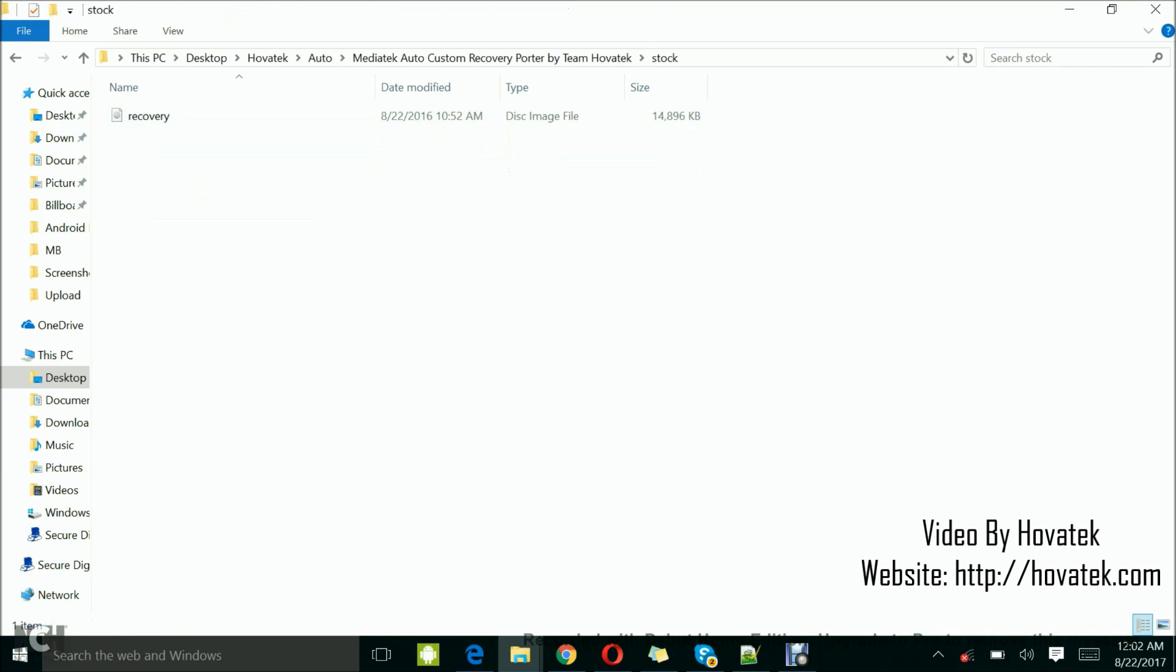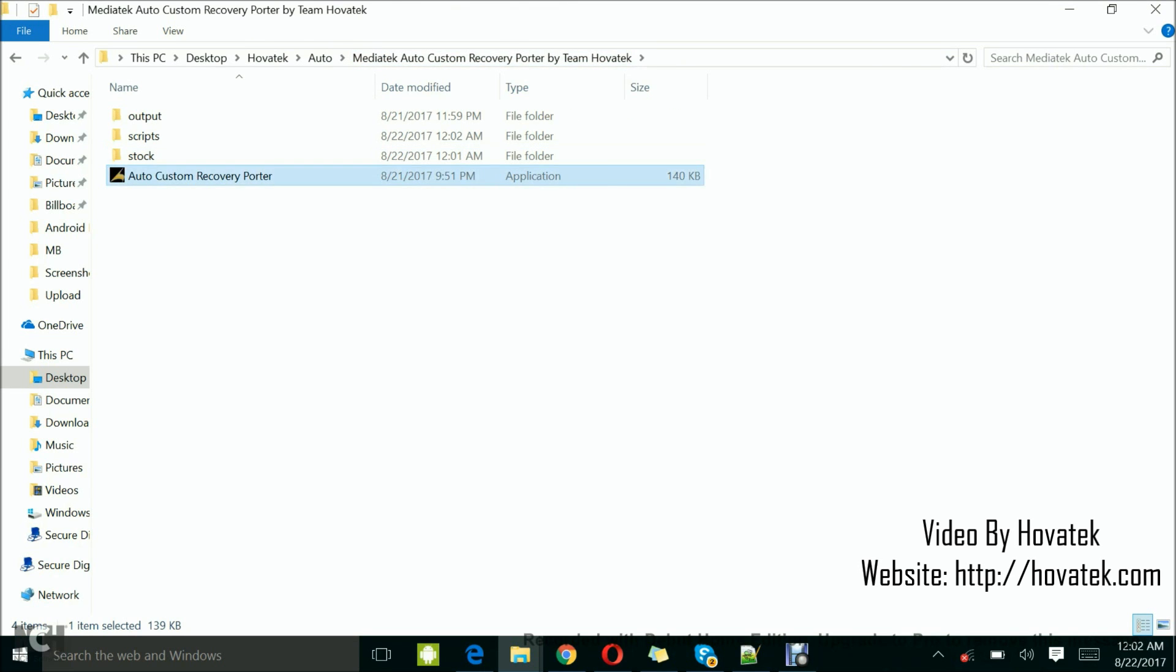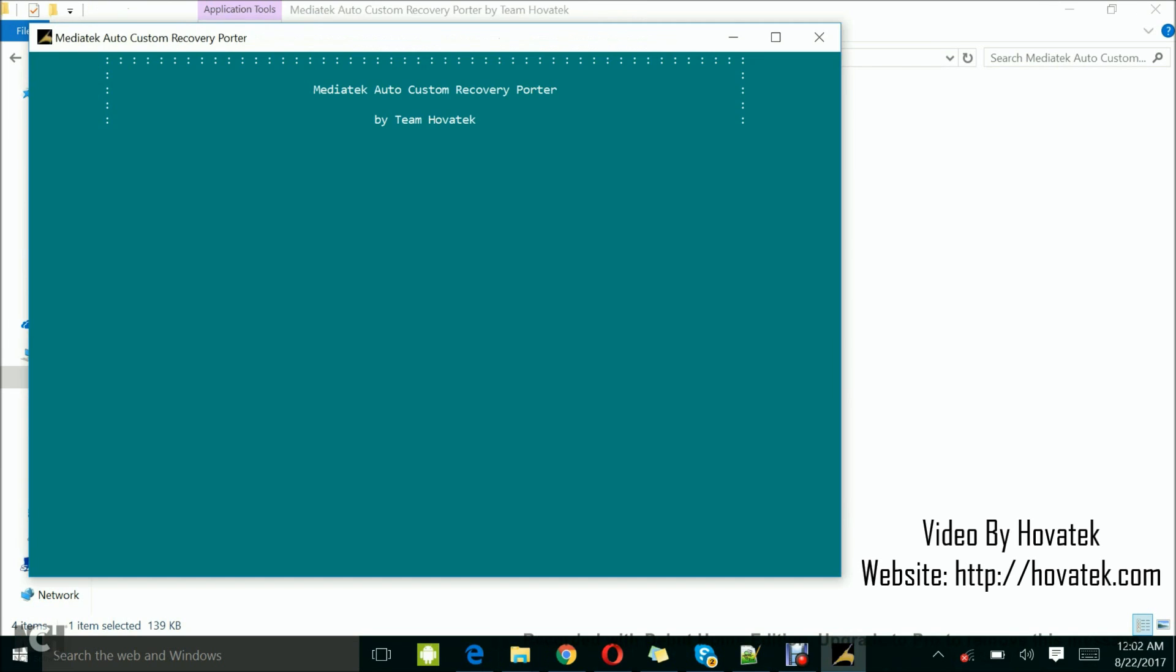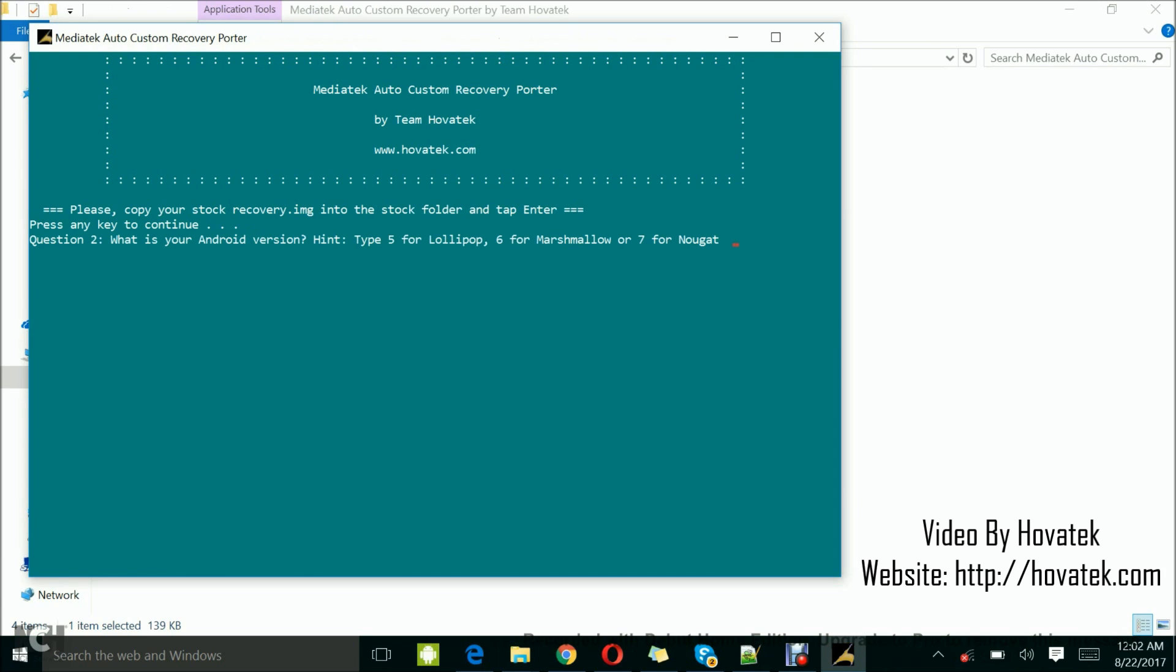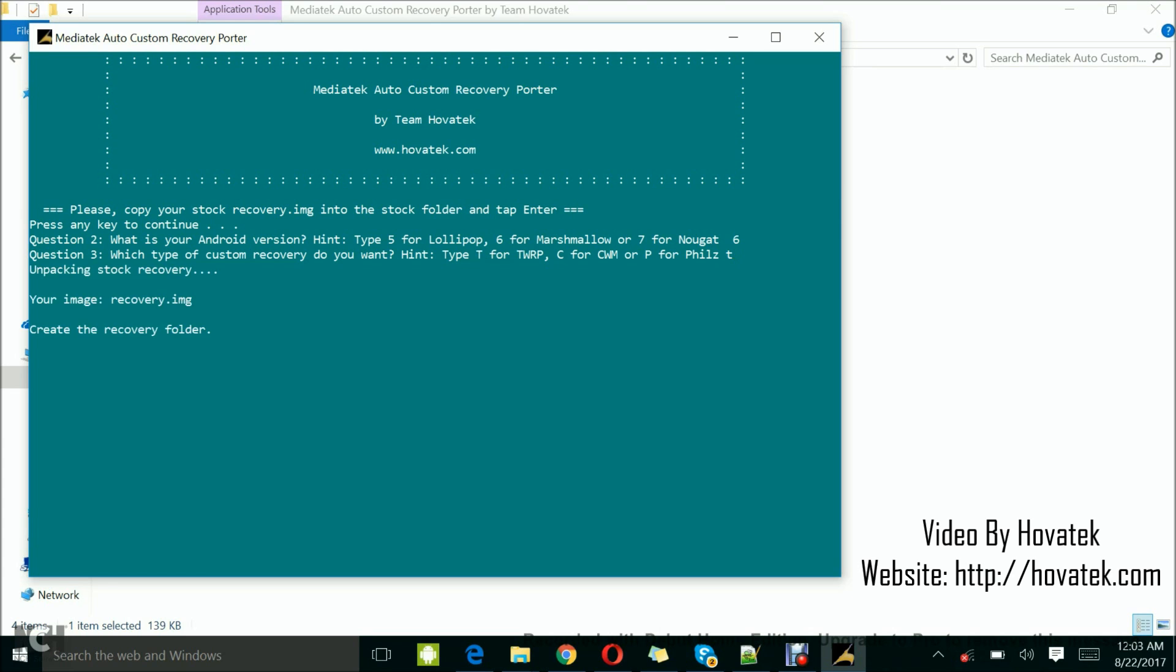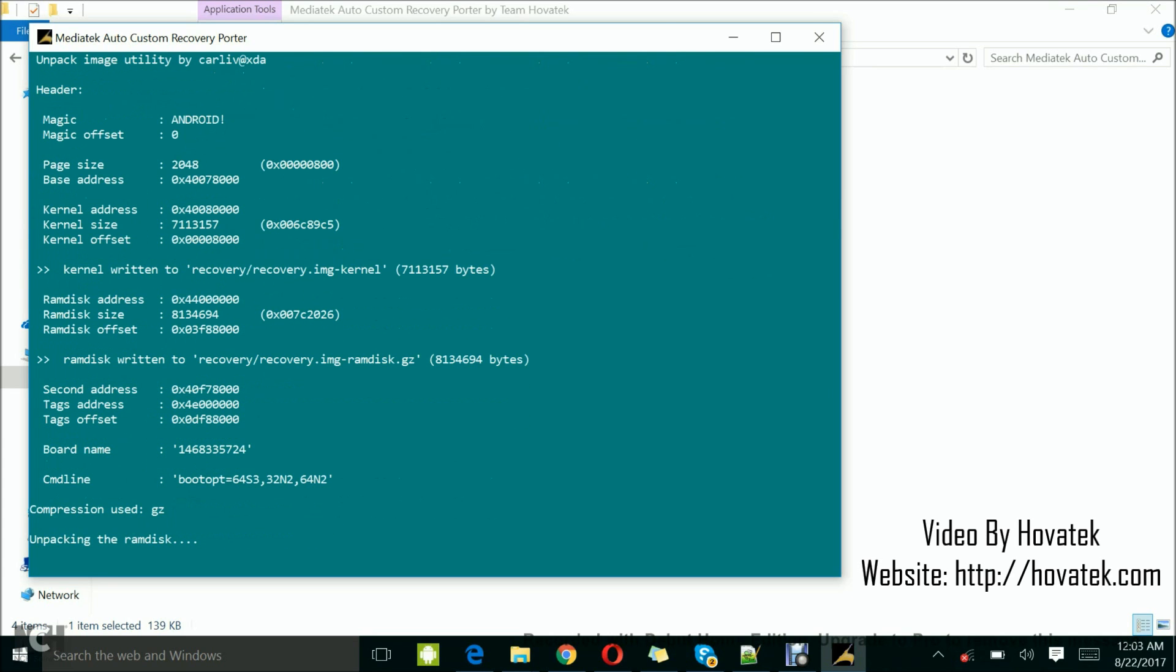Copy the stock recovery into this place. Run the tool. Tap enter. Select your Android version. Tap enter. Select the recovery you want to port. My case is T for TWRP. Tap enter.